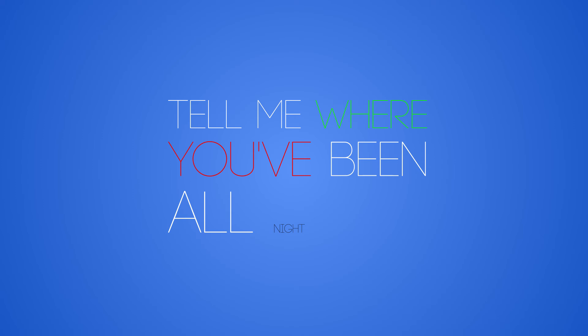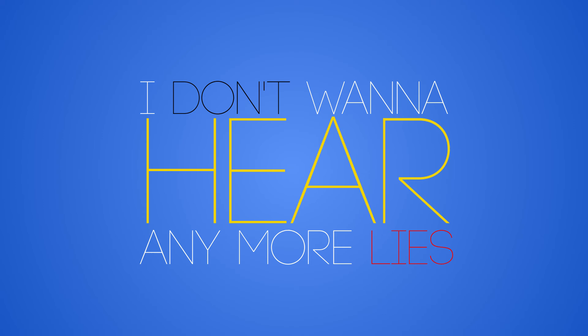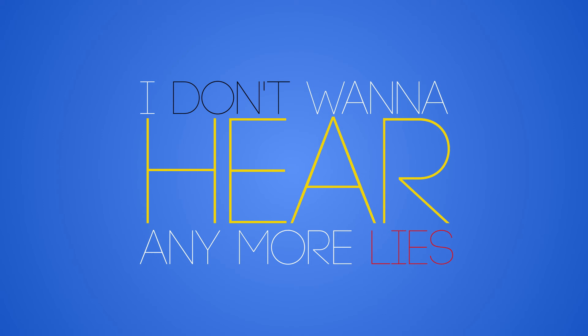Tell me where you've been all night, you say everything's gonna be alright. I don't wanna hear any more lies. Waiting night and day, you keep saying everything's okay. I don't think it's not fair to get away.